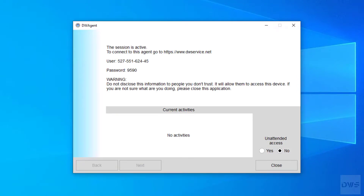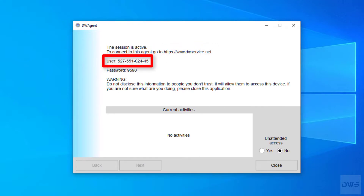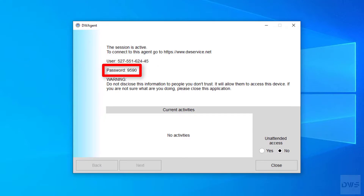The session is now active. To connect to this agent, open this website. Then enter this username. Finally, enter this password.